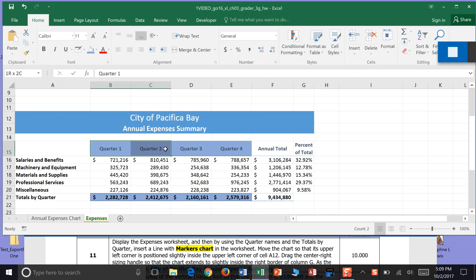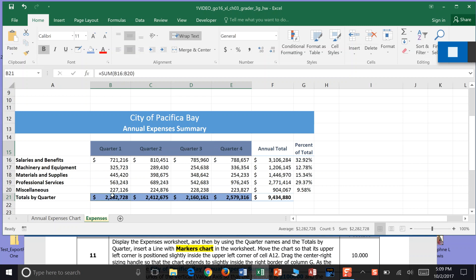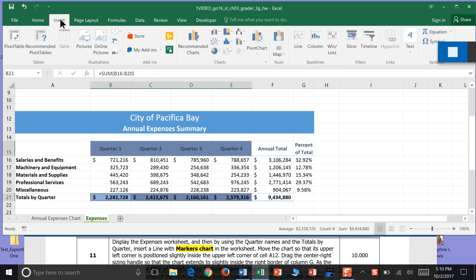I'm going to highlight quarter 1 to quarter 4. I'm going to hold my control button. I'm going to highlight cells B22 to E22. Then I'm going to go to the Insert tab, and I'm looking for a line with marker chart.